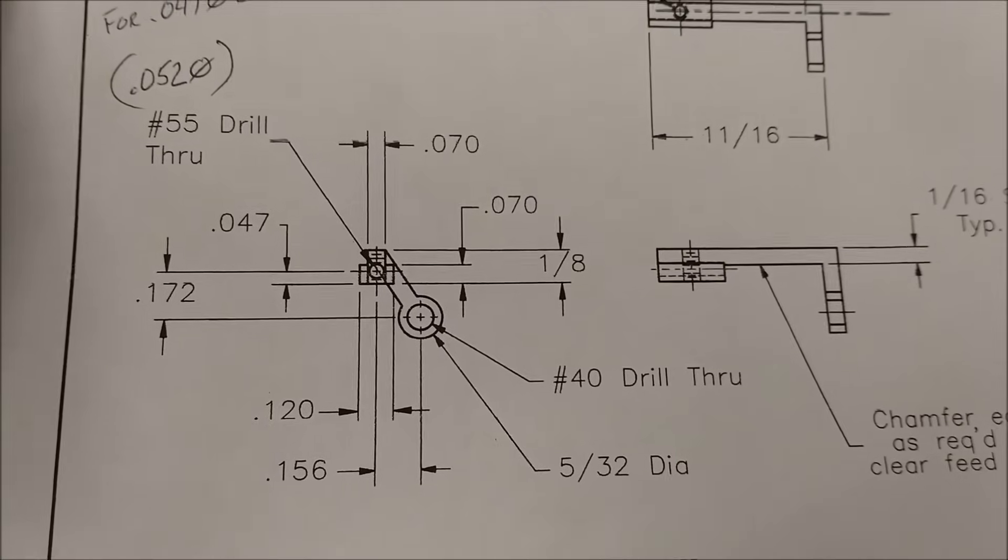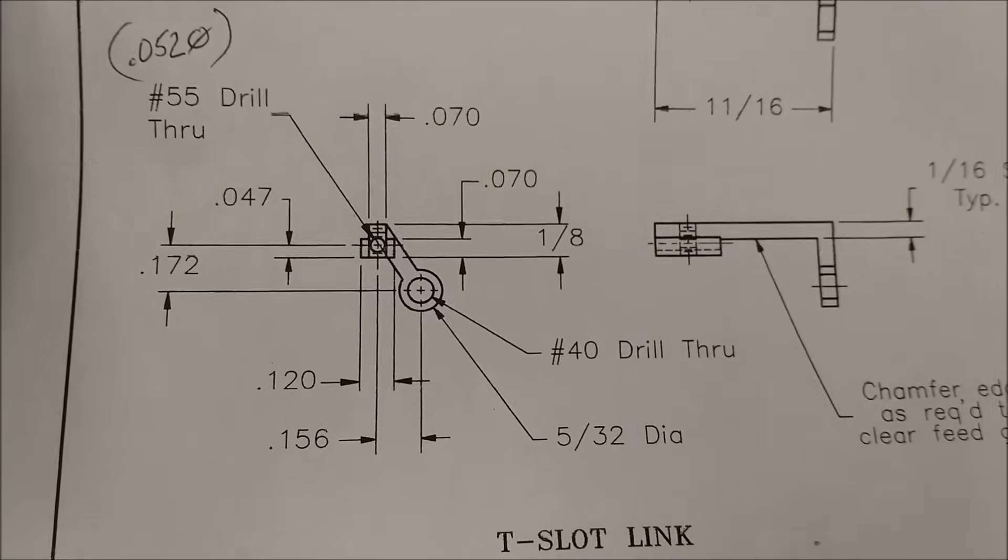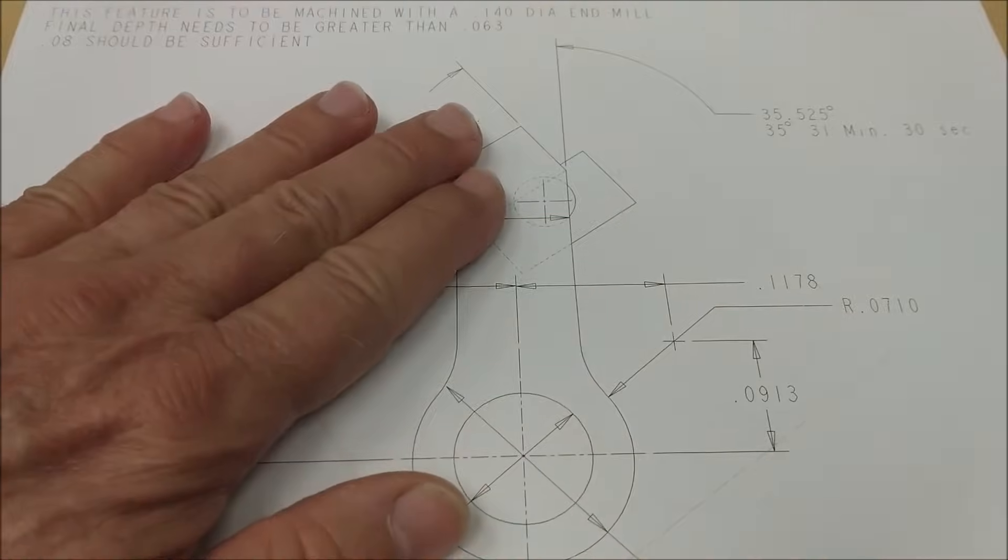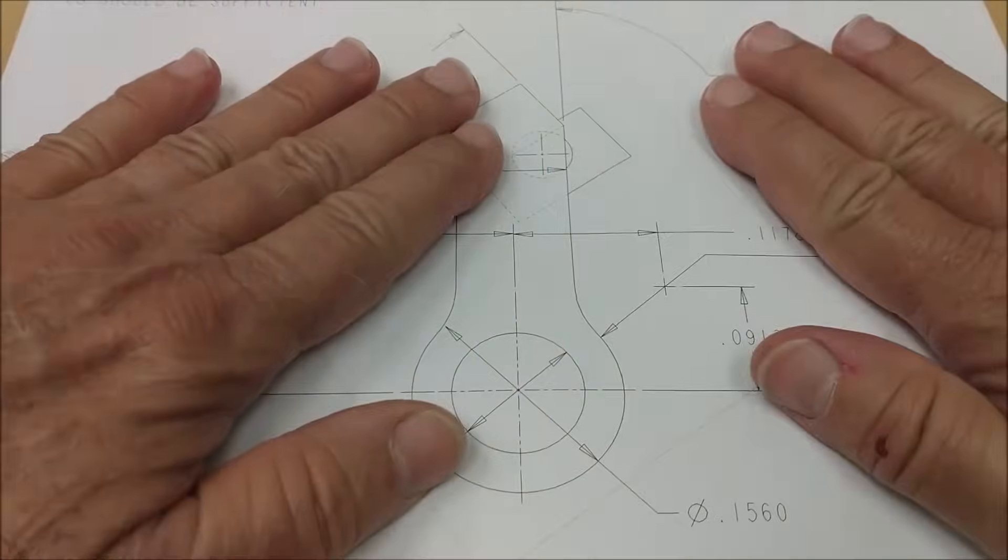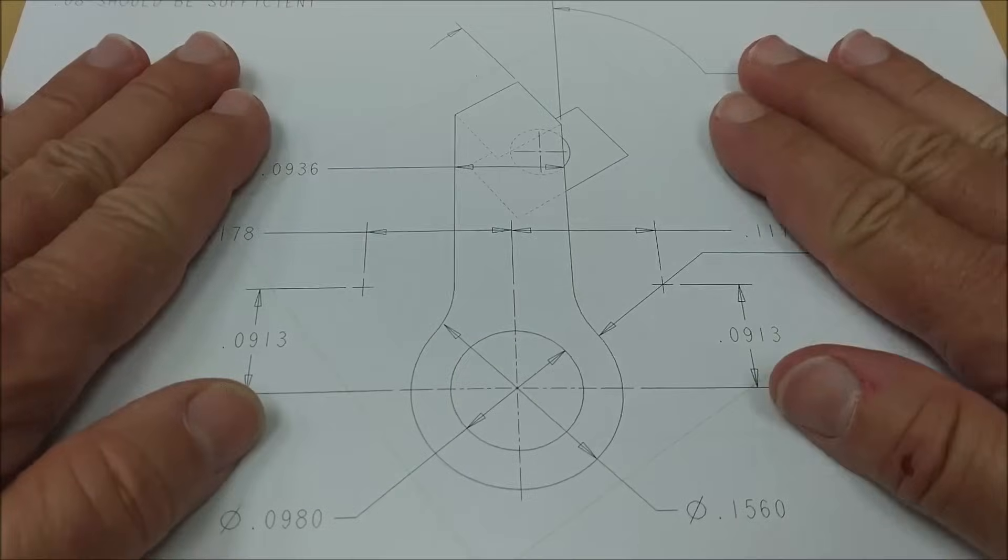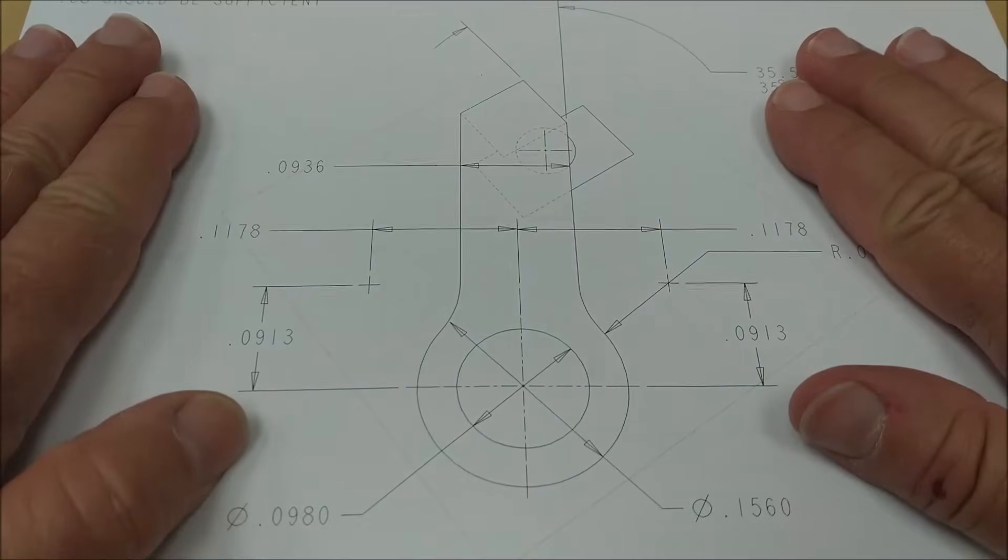Actually, let's take a look at the prints that I made first. There you go. Autofocus is a beautiful thing.